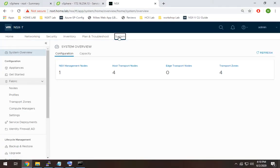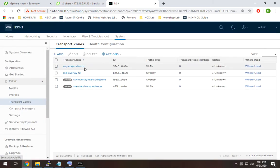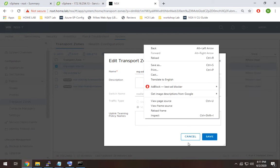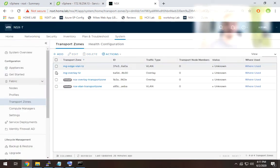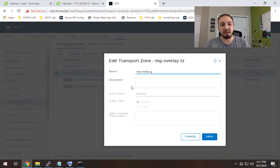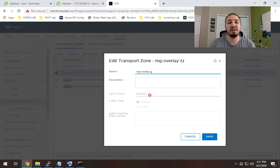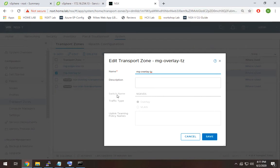To check the transport zones, we go to System > Transport Zones. I have my Edge VLAN Transport Zone, but I'm going to delete it and recreate it. With the way we deploy these edges, it's helpful to have the switch name be the same between the Overlay Transport Zone and your VLAN Transport Zone for your Edge. It's not a big deal from a functional standpoint, but it simplifies deployment. I want my Edge VLAN Transport Zone to match the switch name NSX-VDS.